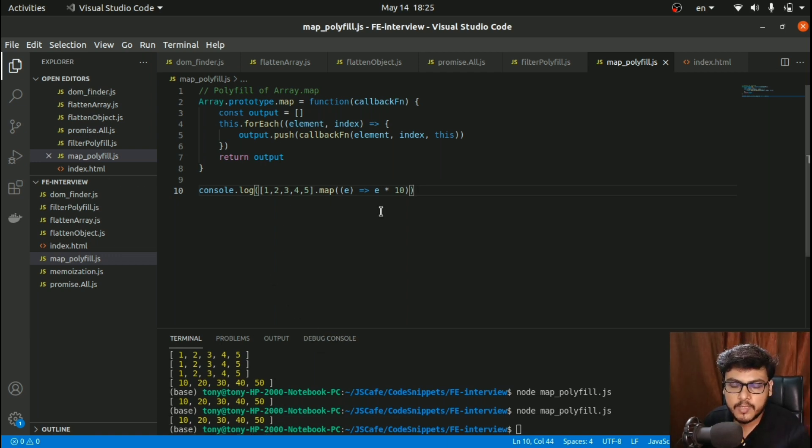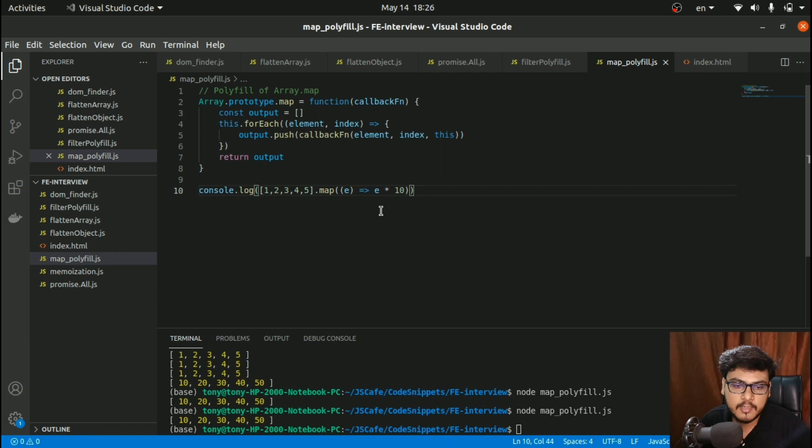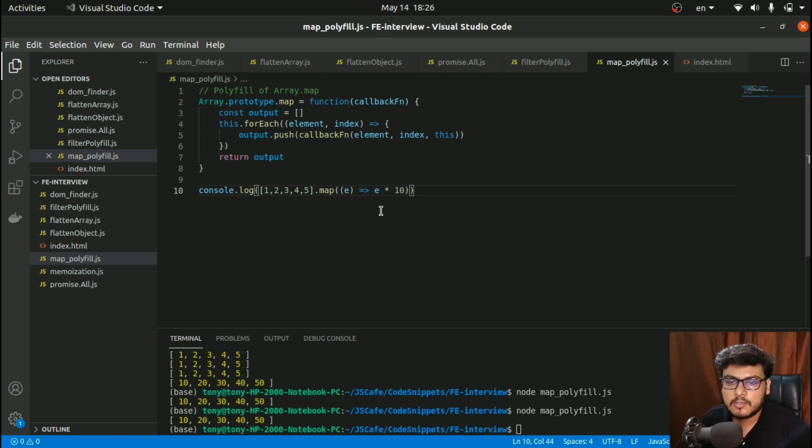This polyfill of map was pretty easy. We have also covered a few polyfills like filter and promise.all as well.